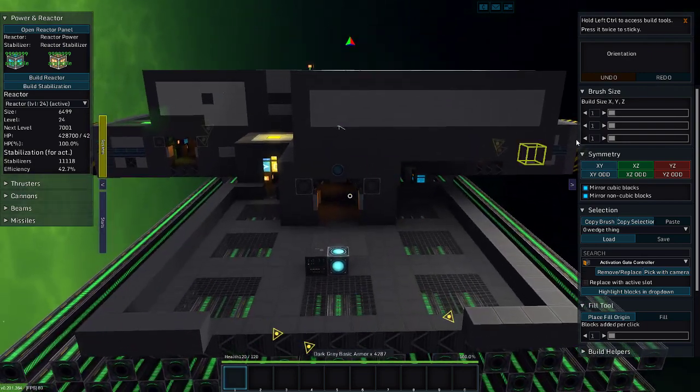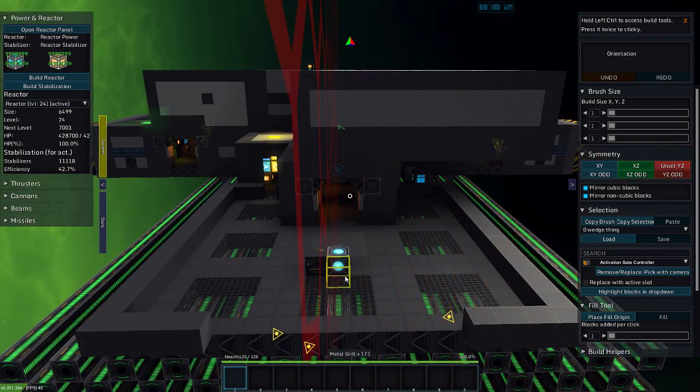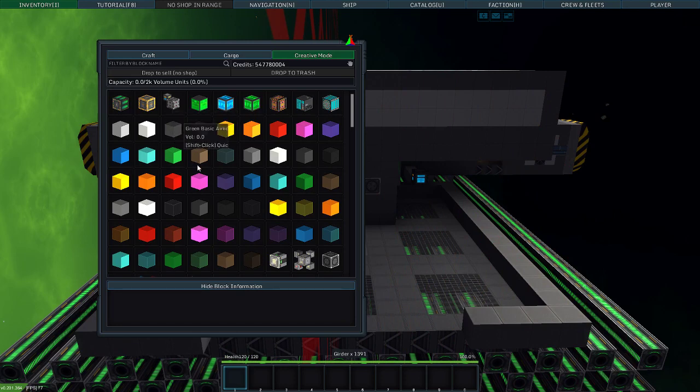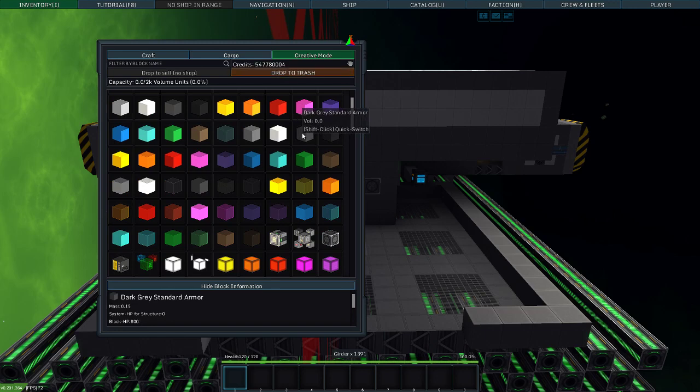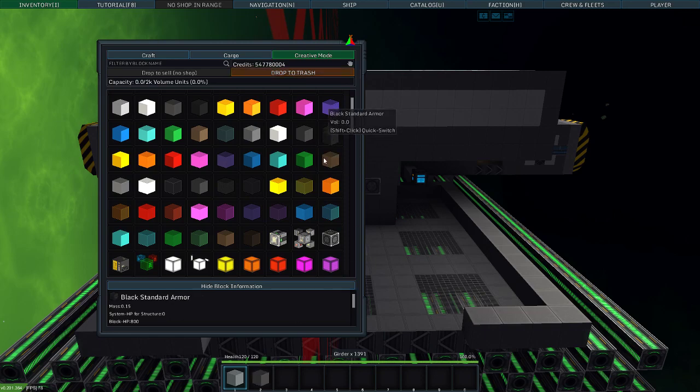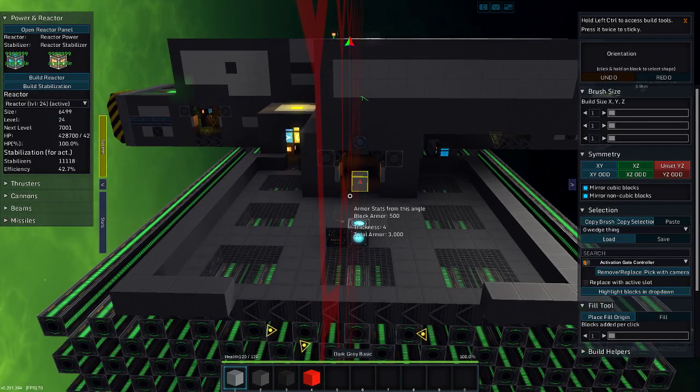I was thinking today I might start blocking out the exterior. So I would like to grab some gray standard, dark gray standard, black standard, and red standard. Alright.